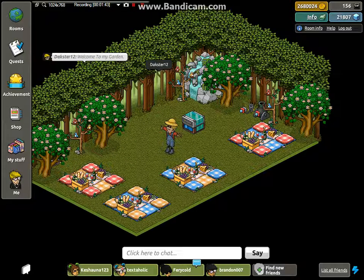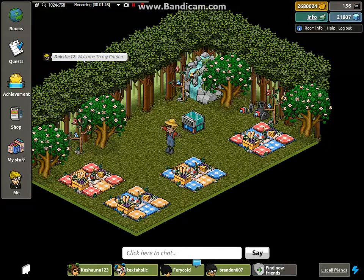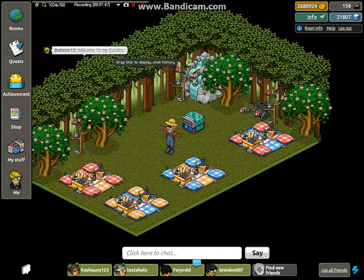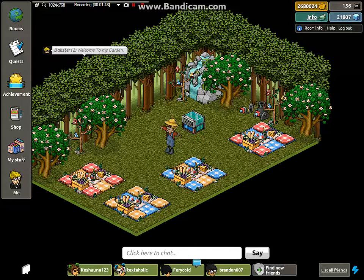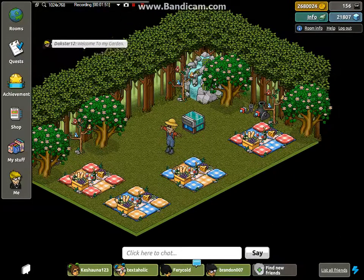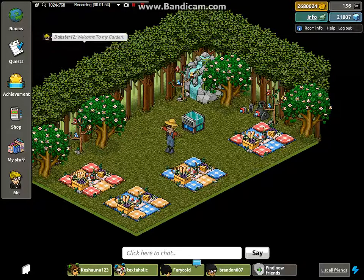Here we go, see? Simple. Welcome to my Garden. I hope you enjoyed this little tutorial, I'm going to be making some more, so subscribe please, and thank you for watching.